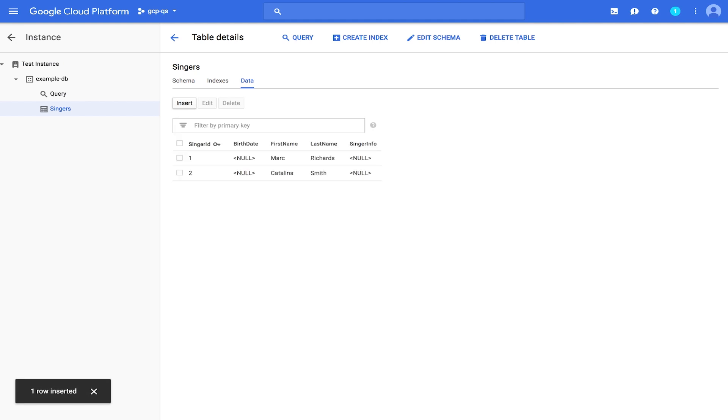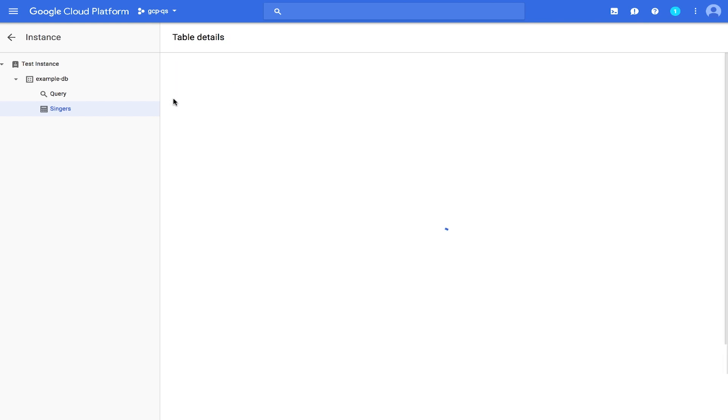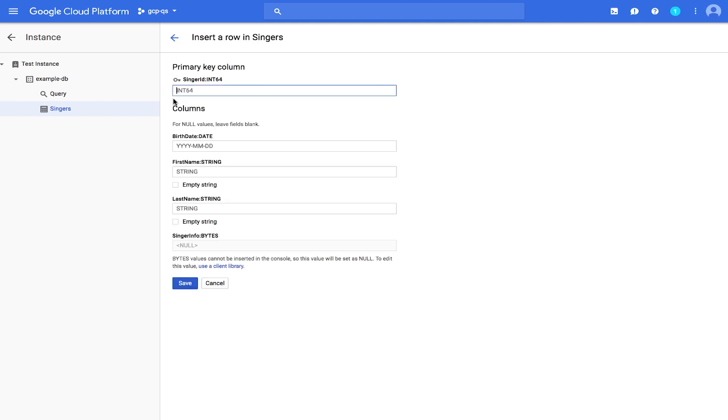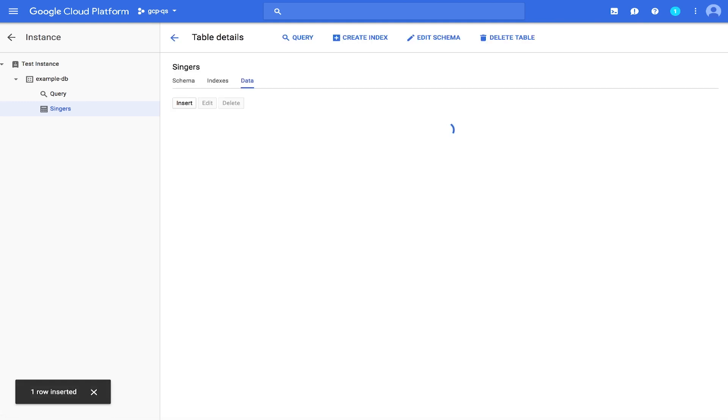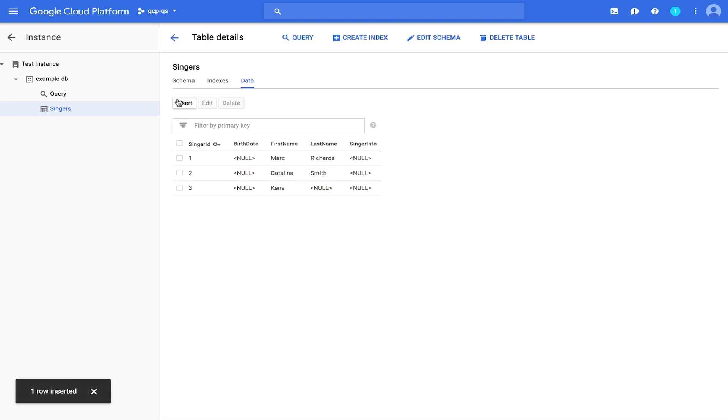You can also insert empty string values when entering data. We'll insert a third row. This time, in addition to the Integer ID key of 3, we'll just enter a first name and leave the last name blank. Click Save. And notice now that the Singers table has three rows, and the row for Singer ID 3 has a last name that is an empty string.